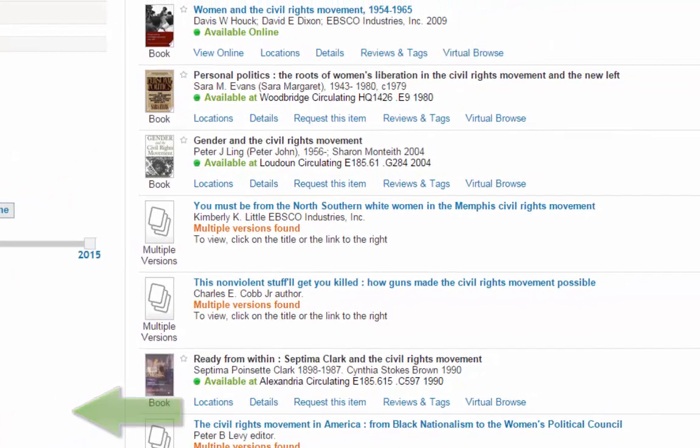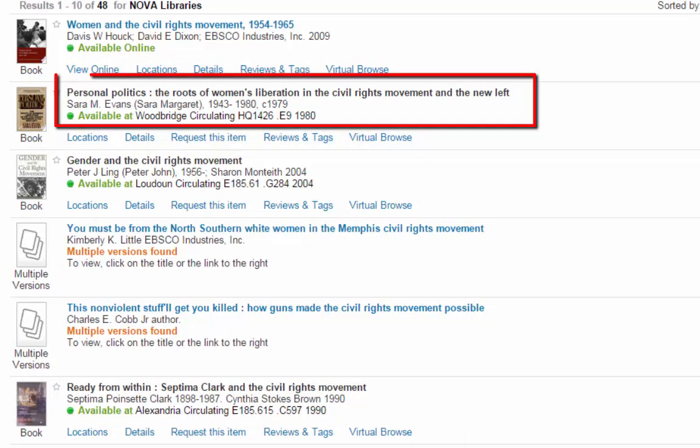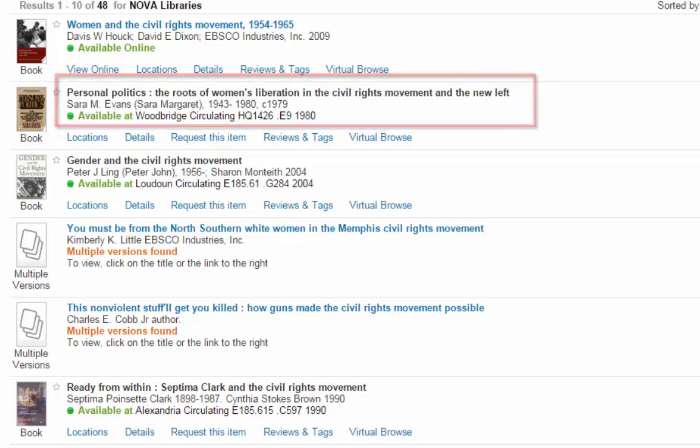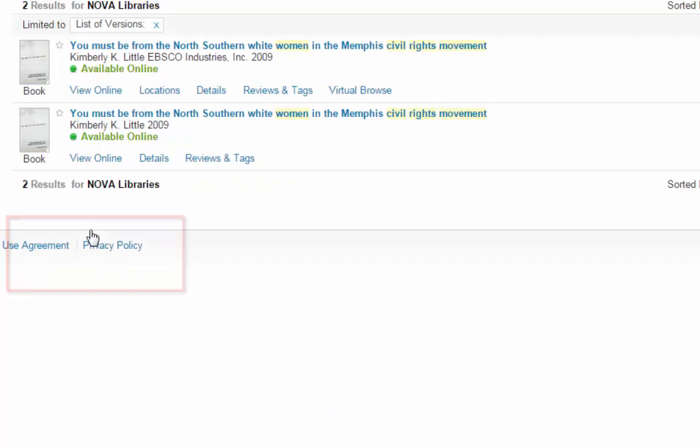At a quick glance, each result lists title, author, publisher, and year of publication. It also lists locations and call numbers. If it says multiple versions found, click on it and you'll see it's at more than one location.